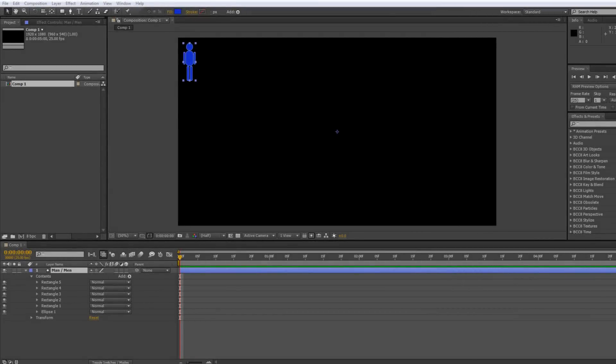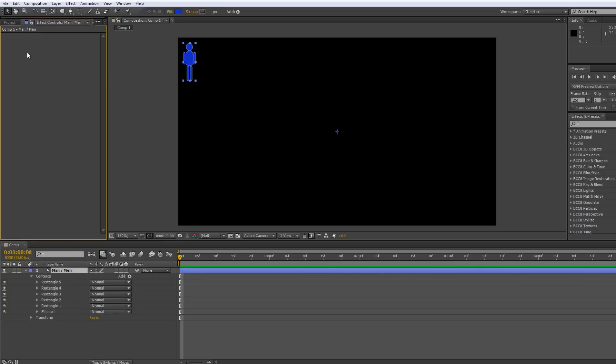Hello and welcome to this AEBasics tutorial in which we're going to look at expression controllers. Sometimes people get confused about expressions and expression controllers and think it's very complicated and hard to use. But in actual fact expression controllers are extremely helpful and very easy to use — they stop us rifling around in the layer panel by bringing all the controls up to the effects controls panel in one place.